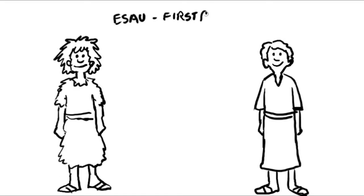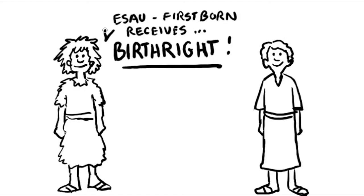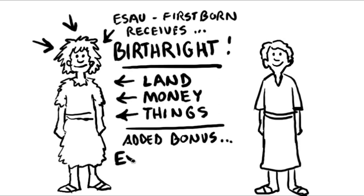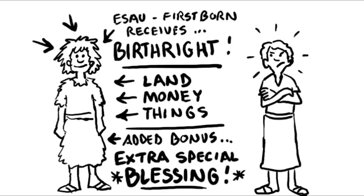The order in which the twins were born was very important in those days. The twin born first, Esau, had the birthright. This meant that near the end of Isaac's life, Isaac would give most of his land, money, and possessions to Esau because Esau owned the birthright. Isaac would also give Esau an extra special blessing. In Isaac's family, the blessing on the firstborn son was even more important than the land, money, and possessions. Since Jacob was second born, he wanted to get Esau's birthright, so he was always on the lookout for an opportunity to do so.